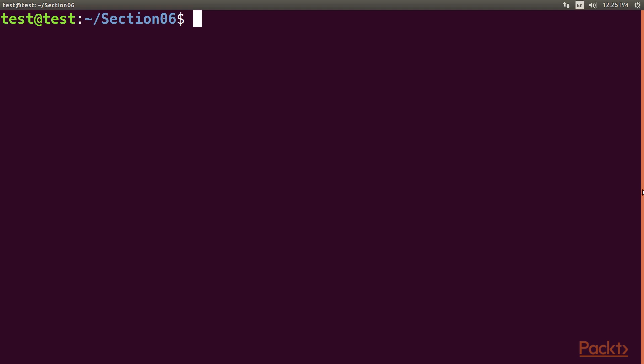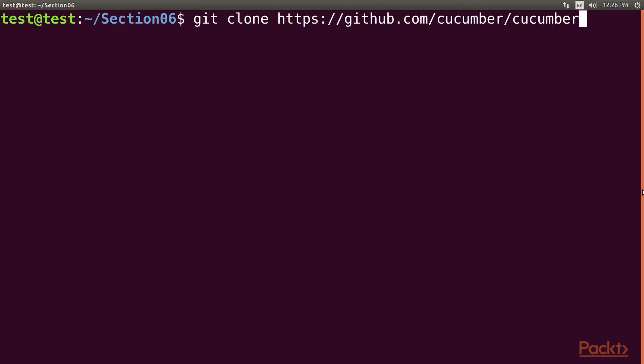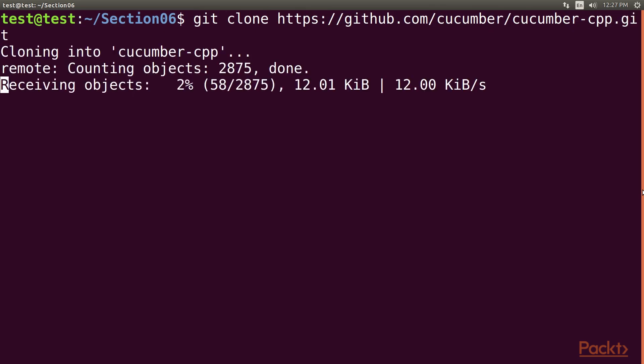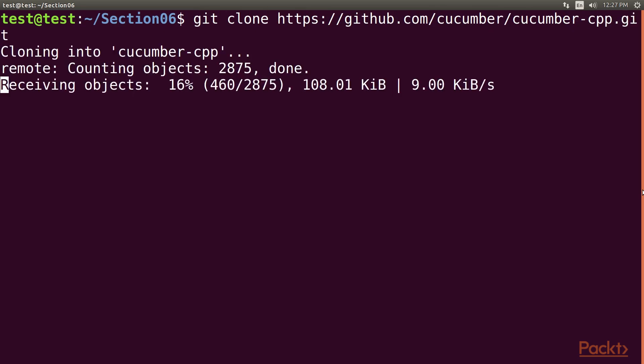Installing the Cucumber CPP framework is quite straightforward in Linux. All you need to do is either download or clone the latest copy of Cucumber CPP. We will do the same in our terminal with the help of the git clone command along with the GitHub URL. This command can be used to clone the Cucumber CPP framework.